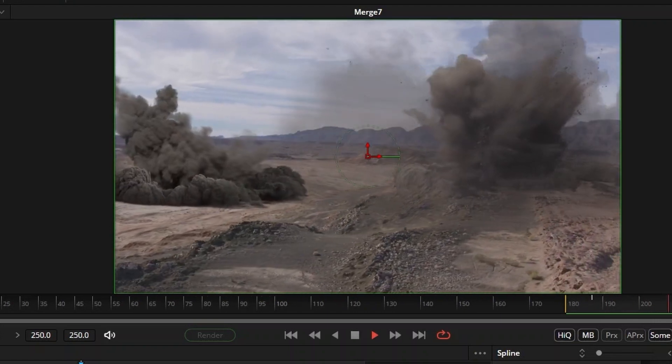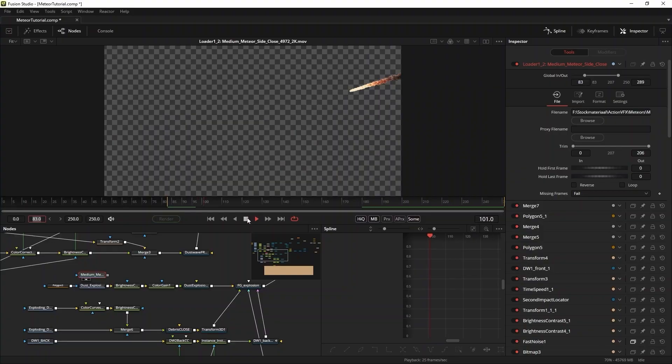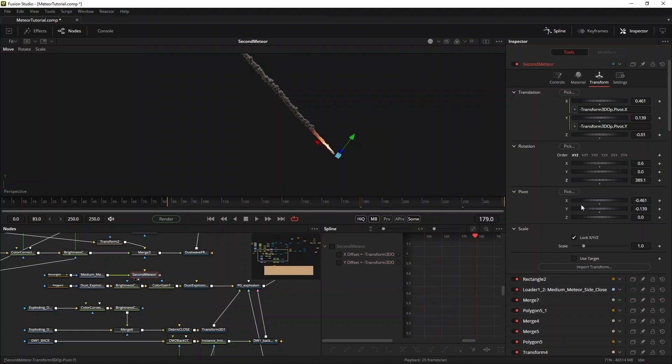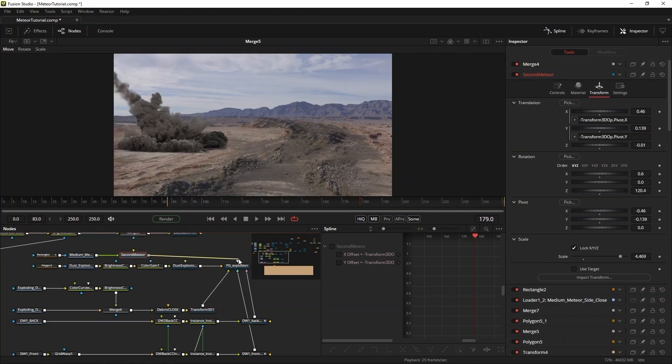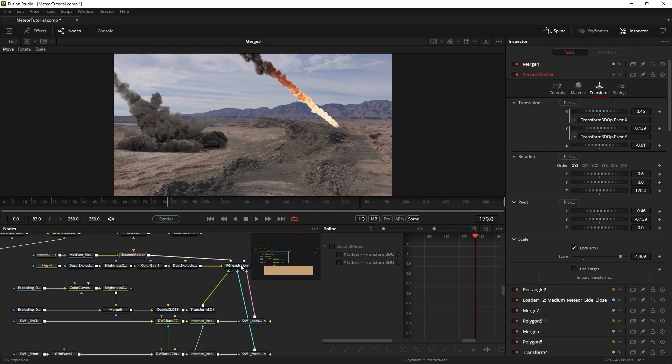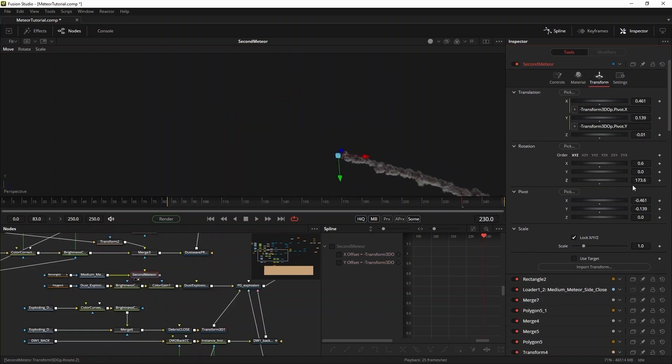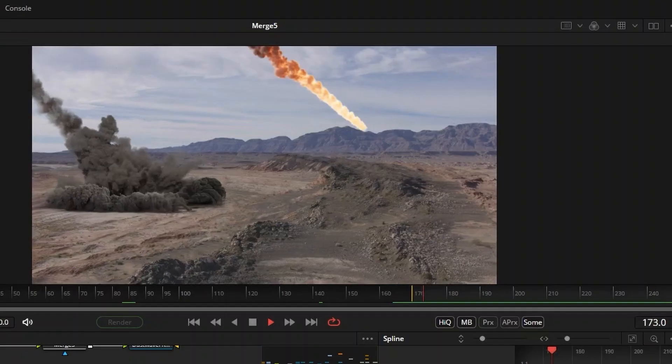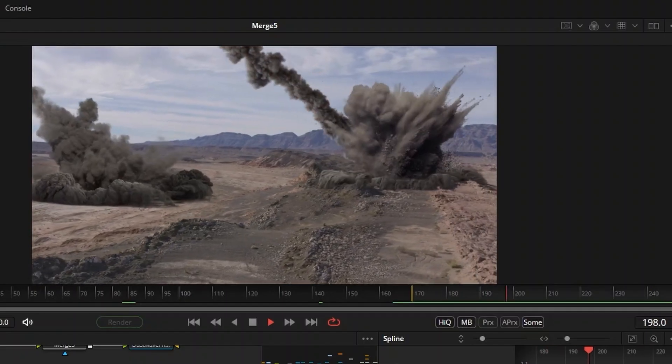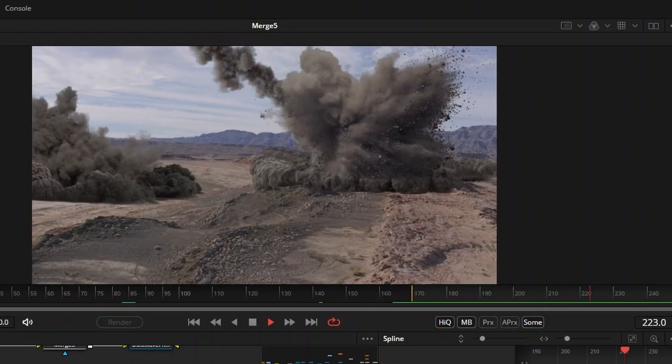Of course this explosion needs its own meteor too. I repeat the same steps as before. Find a nice meteor, put it on an image plane, align the pivot to the point of impact, position the layer at that point of impact and then rotate and scale to make the impact as eventful as possible. There.